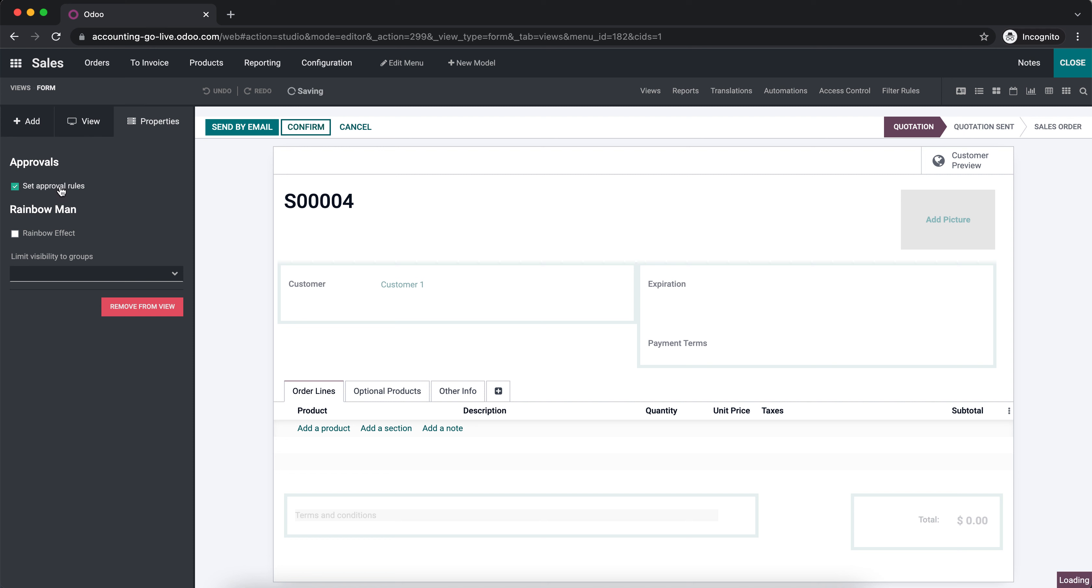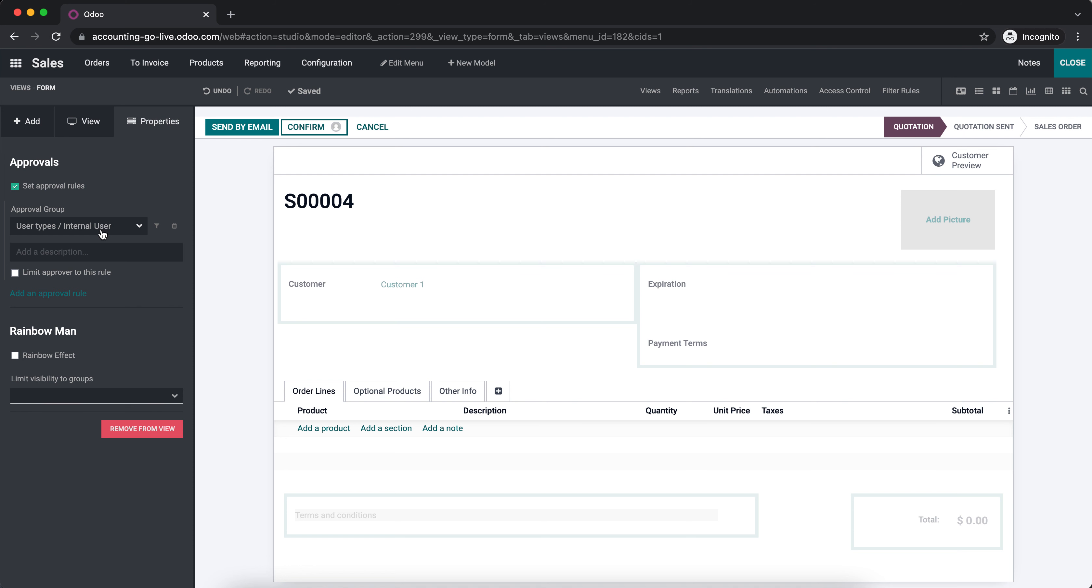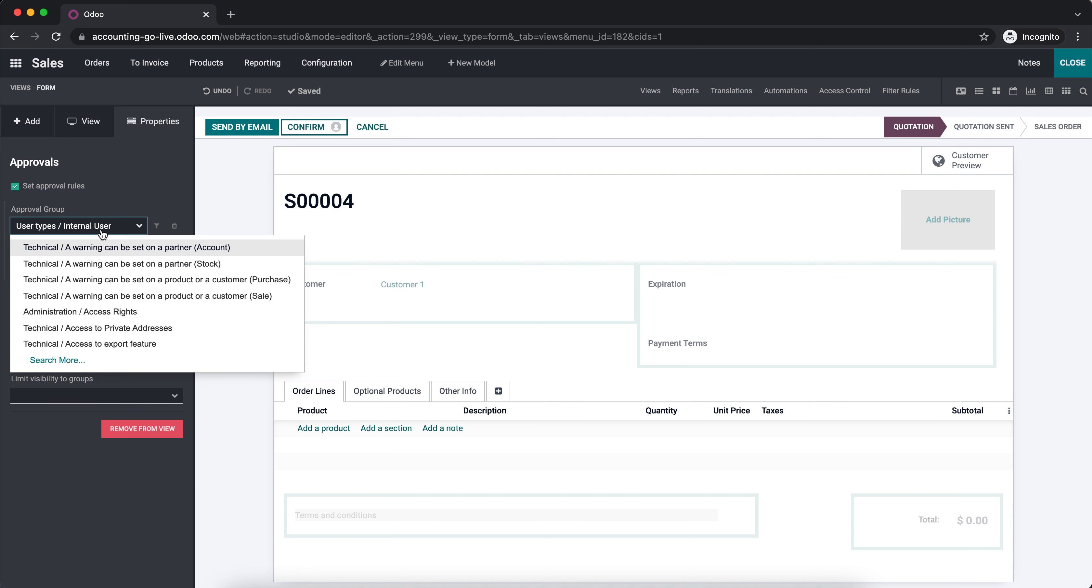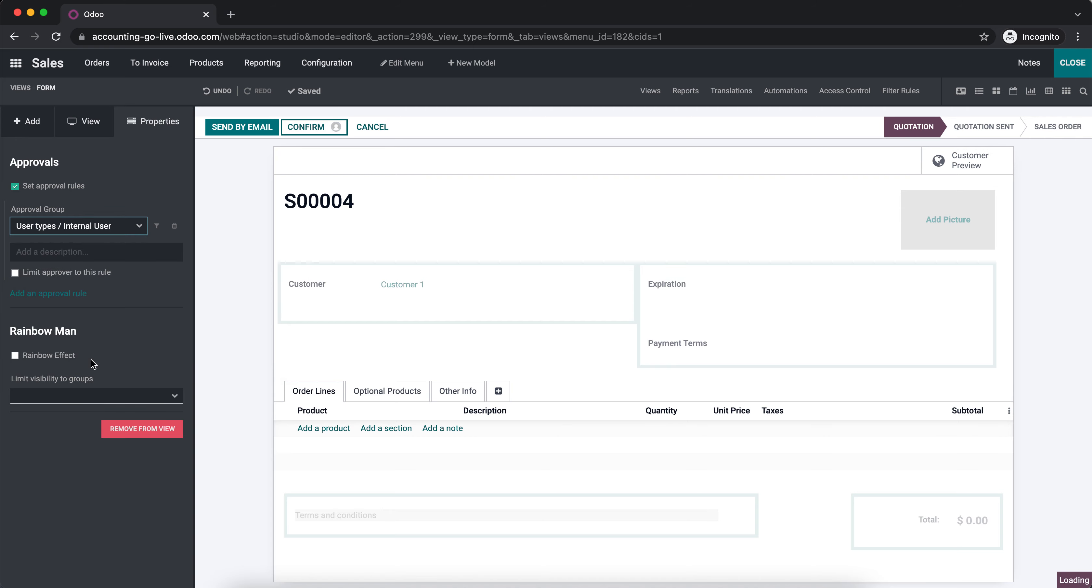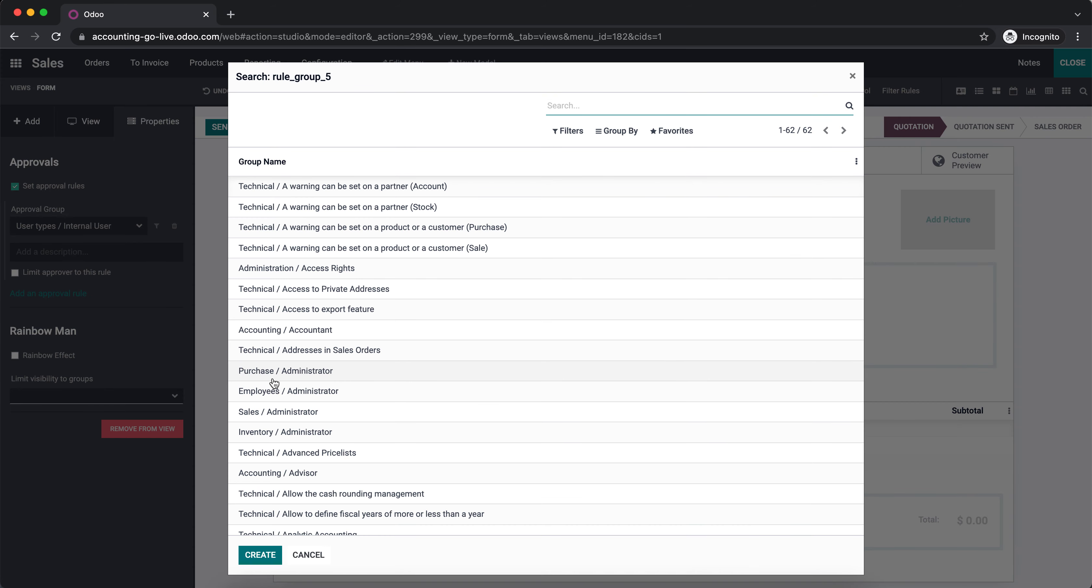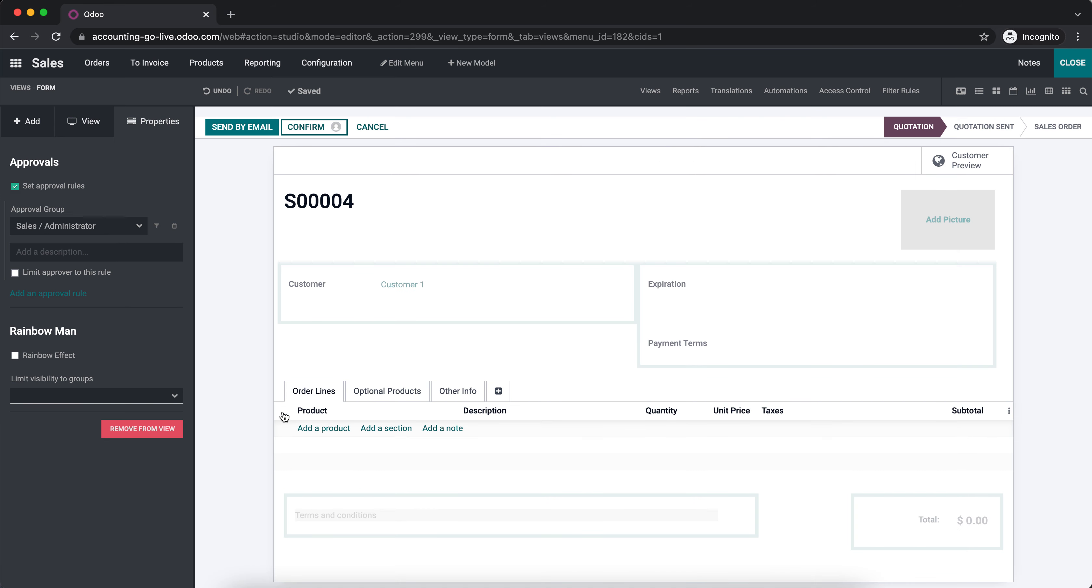Click set approval rules and we're going to select the group that approves the confirm button. We're going to say any sales administrator can approve sales orders.